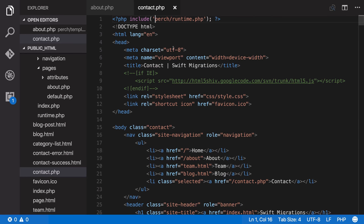We created a simple template already in an earlier tutorial. This time we're going to create a more complex template for the contact details on the site.